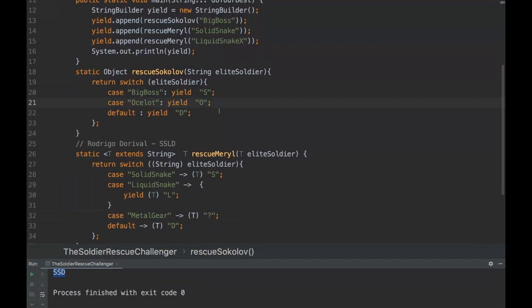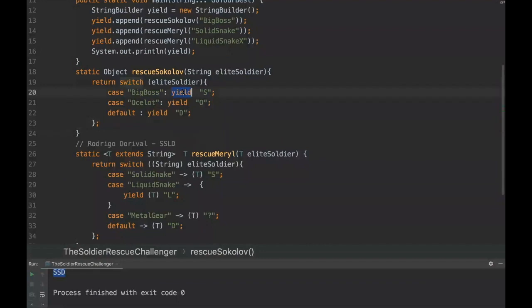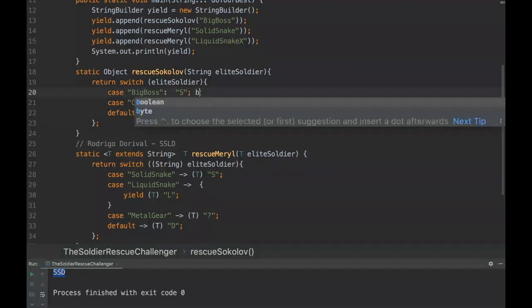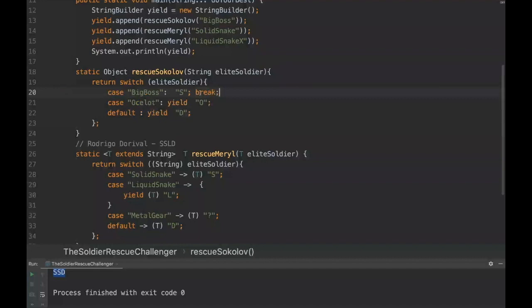Why they added the yield reserved word is because before, the switch case statement in Java was like - return something and we would put break in every state. But there is one detail: if we don't put a break on the older switch case statement, the condition would go to the next one and then to the other one.